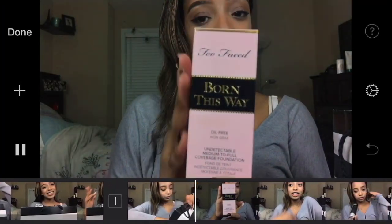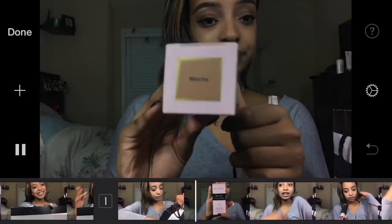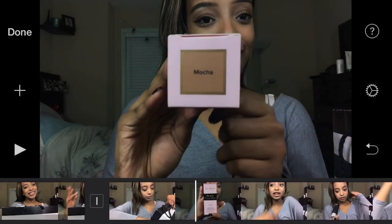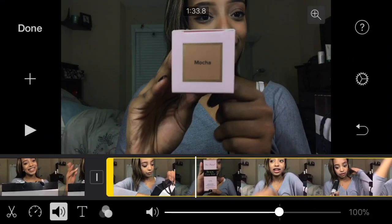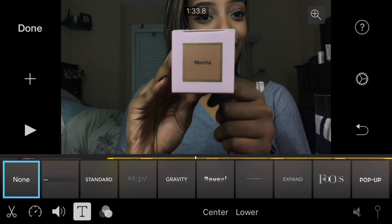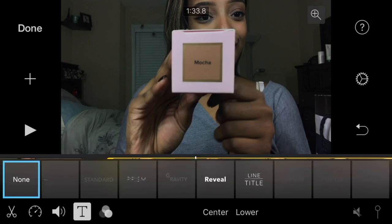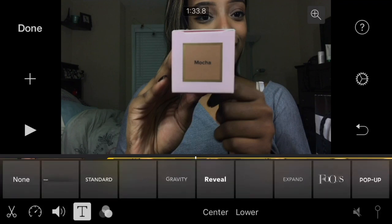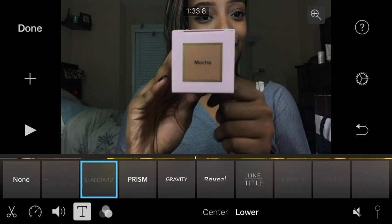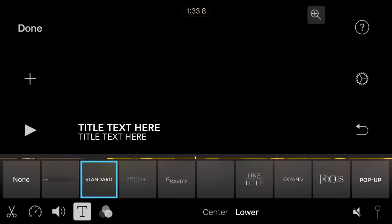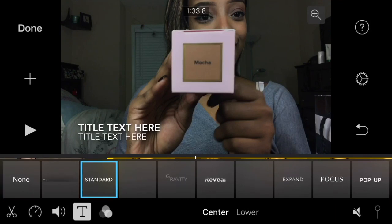If you want to add text, go to the bottom left-hand corner of the screen and select the little T symbol. A whole bunch of text options will pop up, showing where the text will be lined and centered as well.